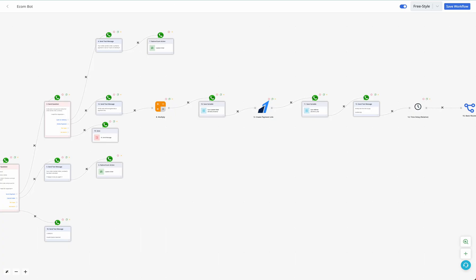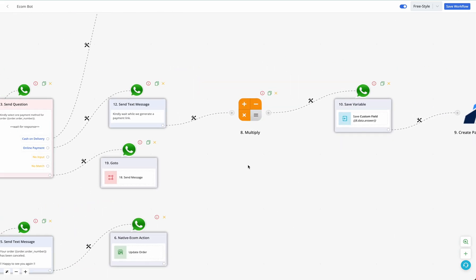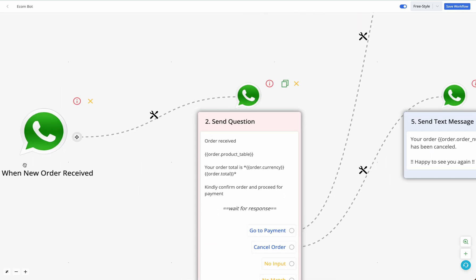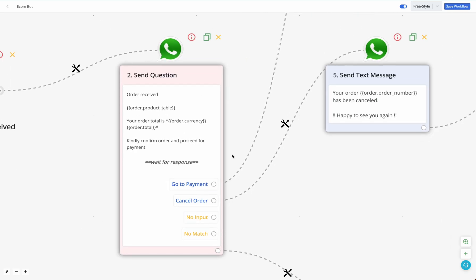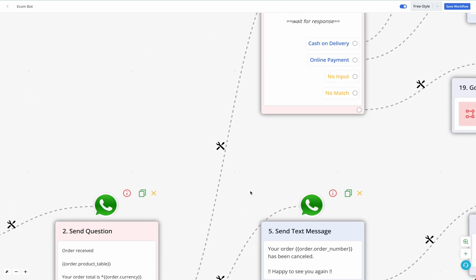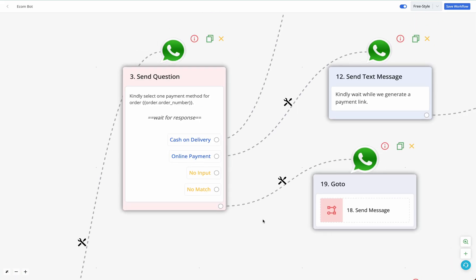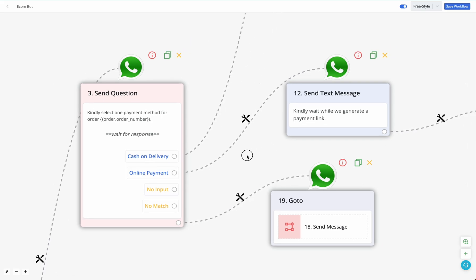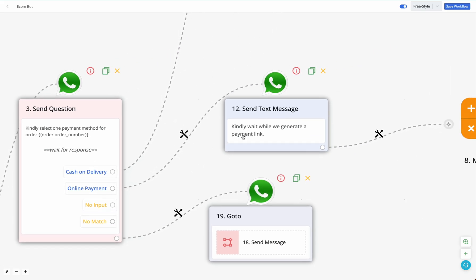We already have a video on handling a new order in your WhatsApp native catalog. You can send a confirmation message to the user, ask them the payment method or collect their address. Once the user indicates they want to pay via online payment, first send them a text message: 'Kindly wait while we generate a payment link,' because it might take a few seconds for the link to be generated and sent back.